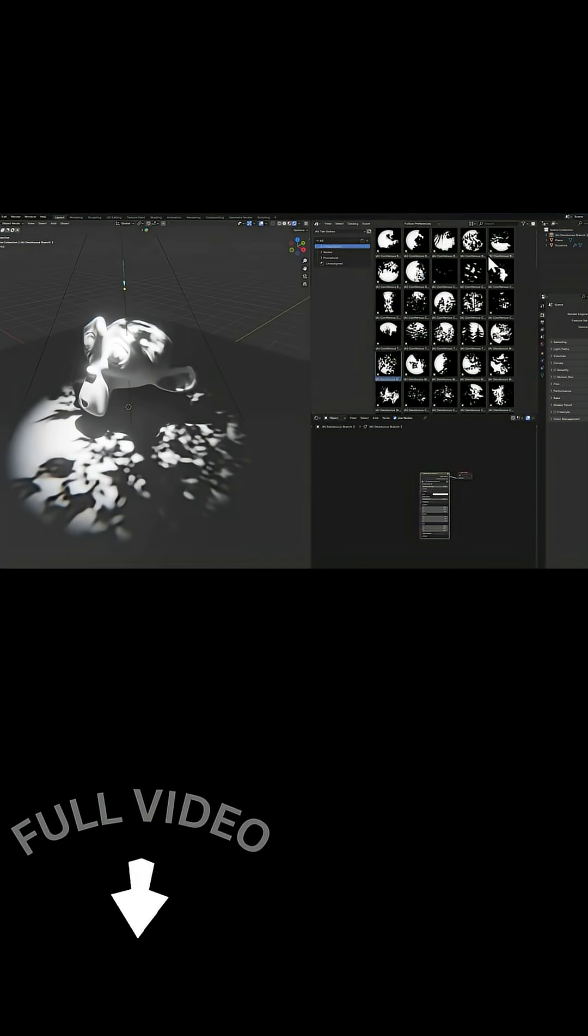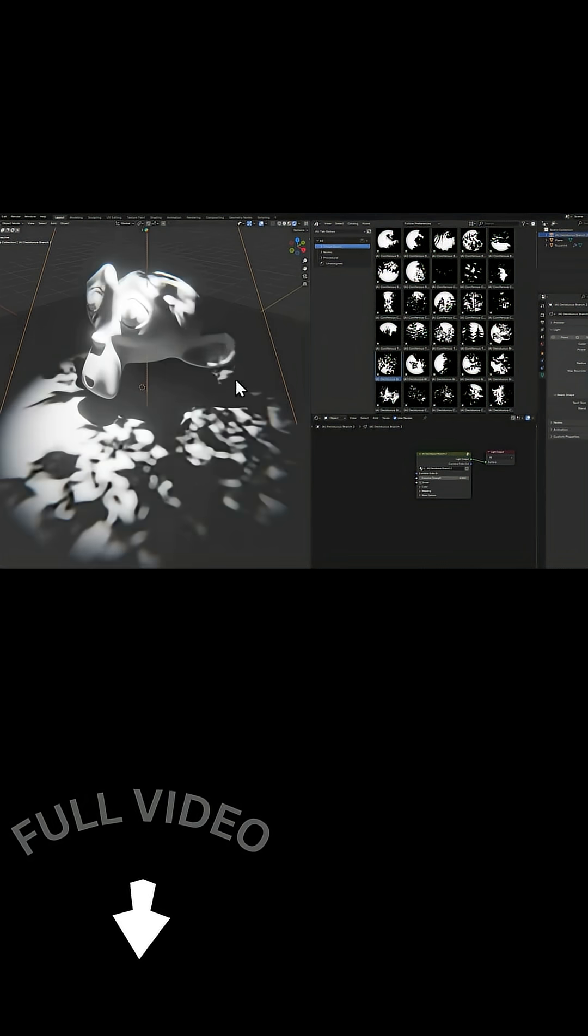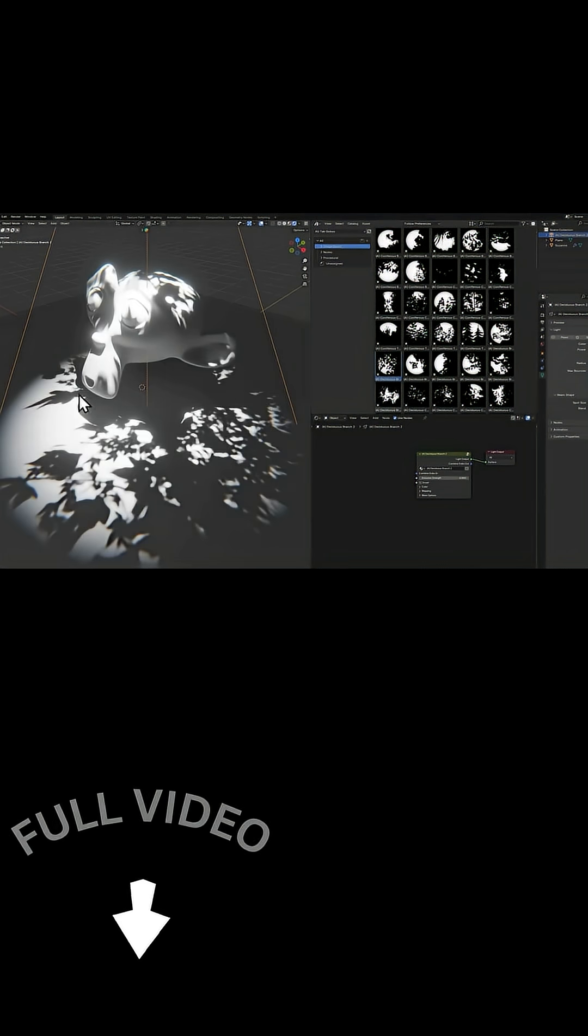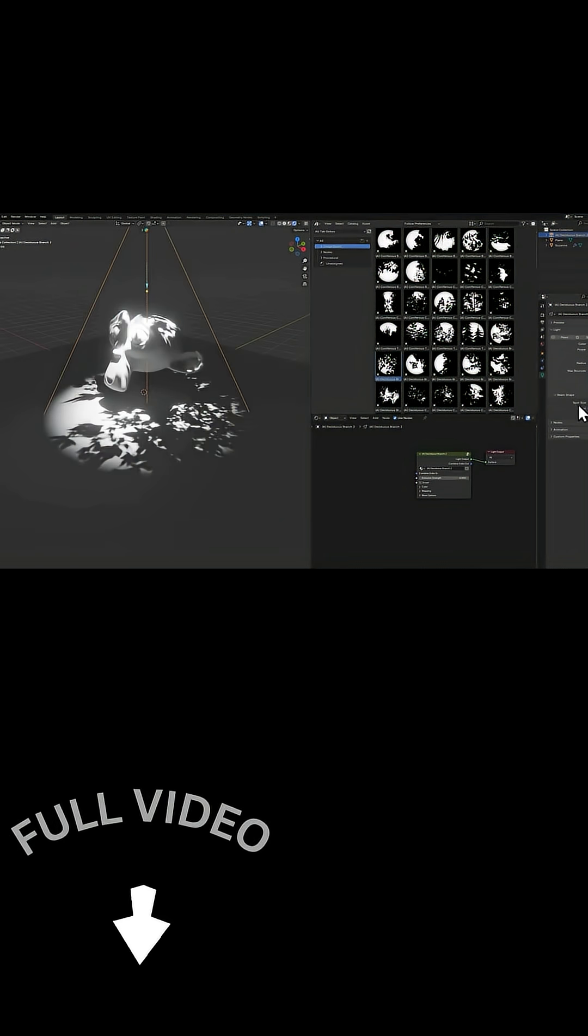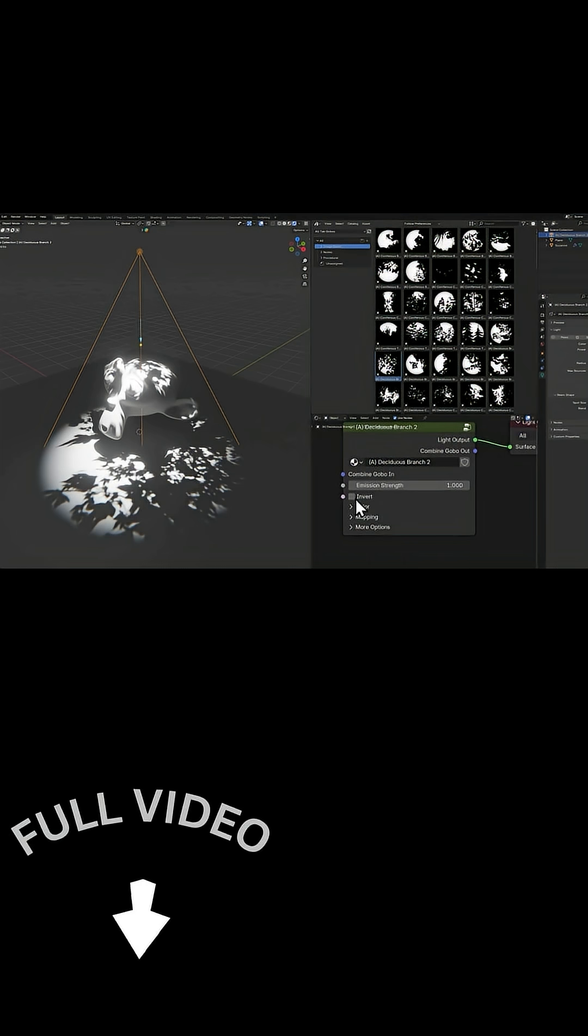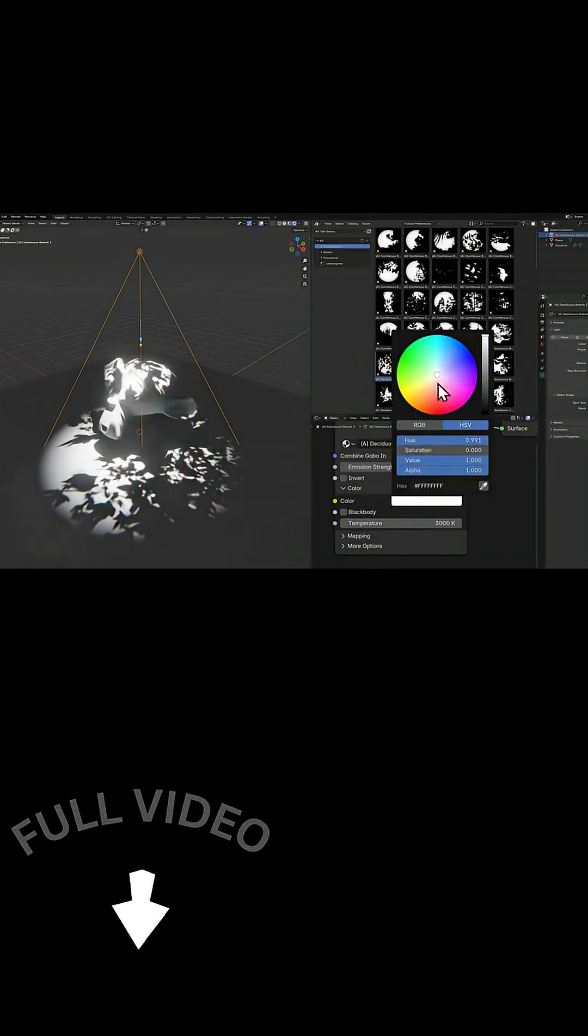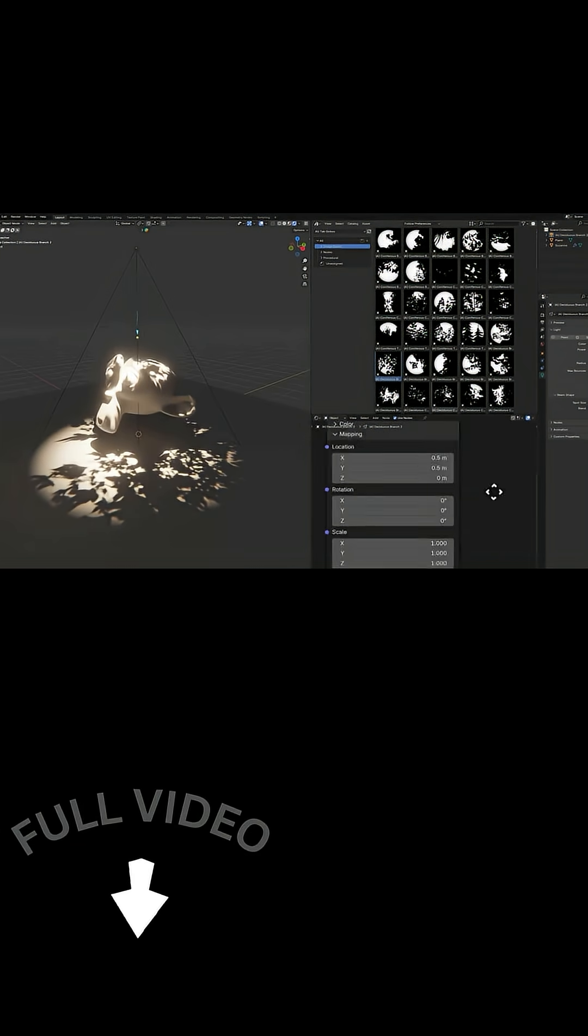Using these is really simple because the collection is built for Blender's asset browser. You can just drag and drop a gobo from the library onto your light setup with no extra setup. Interestingly, there are even light presets included,